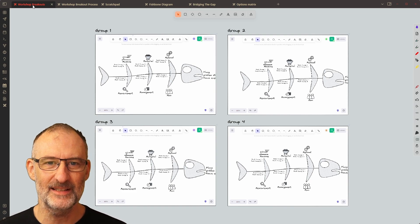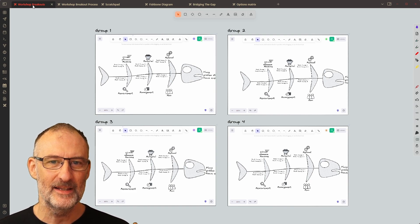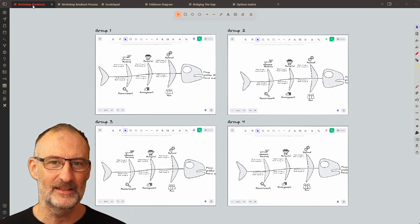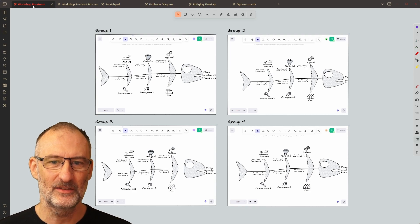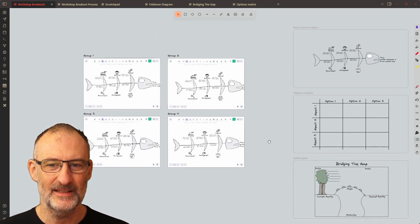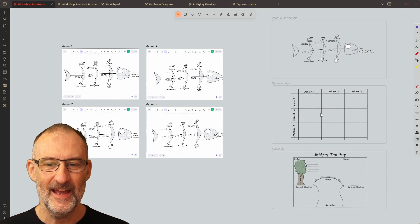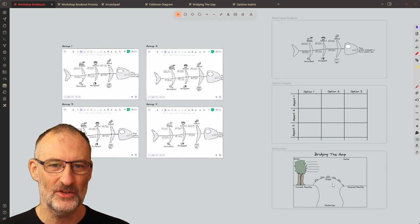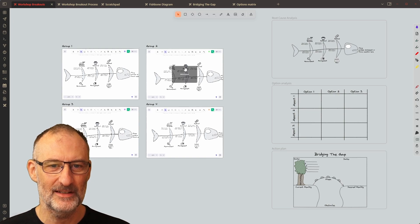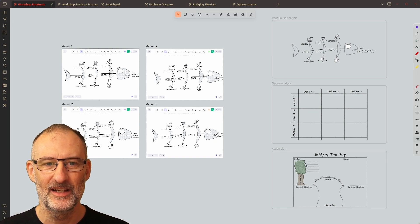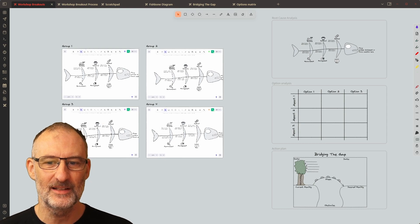Here you can see my workbench for the workshop in Obsidian Excalidraw. If I zoom out a bit, you will see that on my workbench I have the work template for the individual sessions. Right now it's only the root cause analysis that I have active in each of the workbenches.